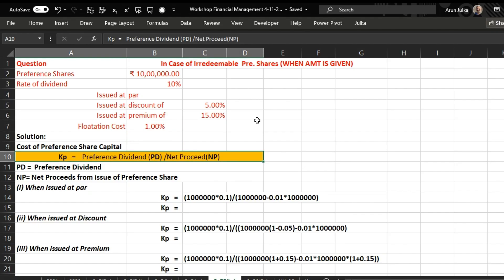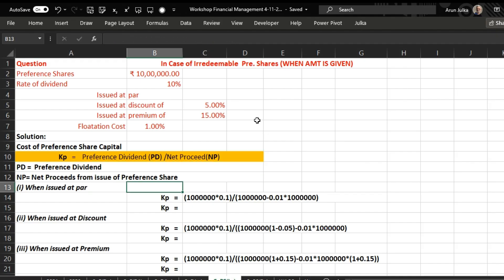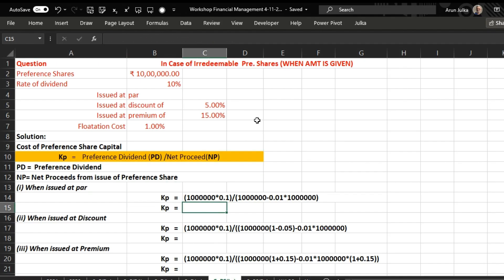To calculate cost of preference share capital, we use this formula: Preference Dividend divided by Net Proceeds. Starting with Case 1, when preference shares are issued at par.